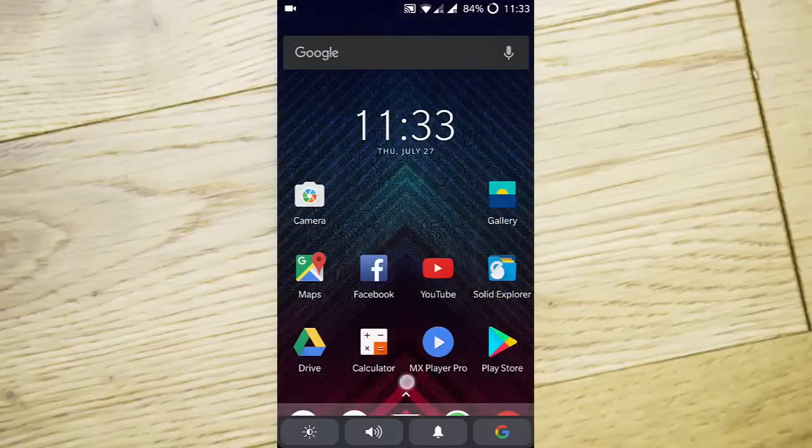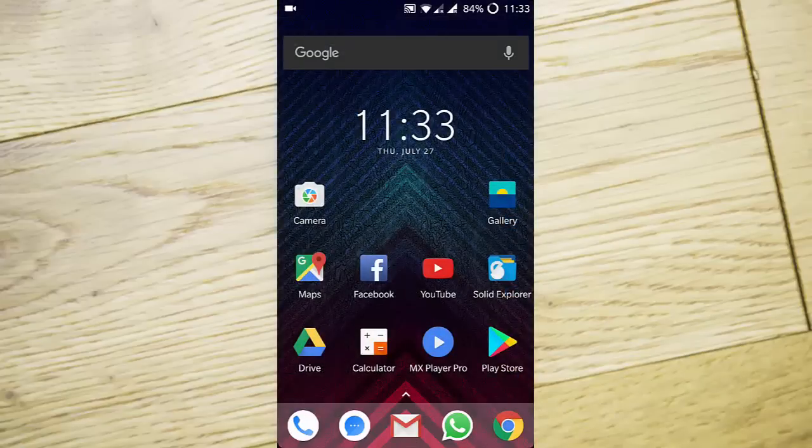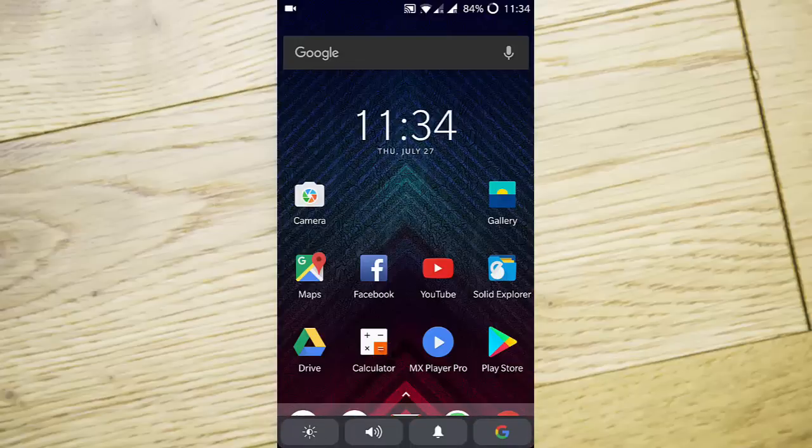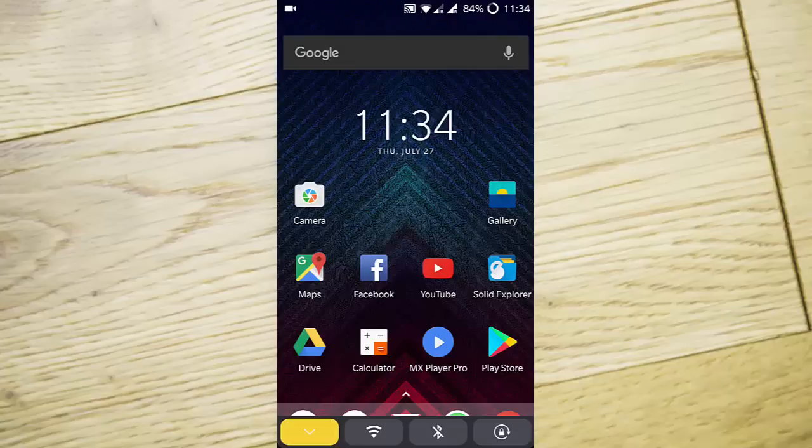So first of all, this is the Touch Bar. You can see if you swipe down from here, you'll be able to... if you swipe left, you will get WiFi, Bluetooth, and rotation icons.